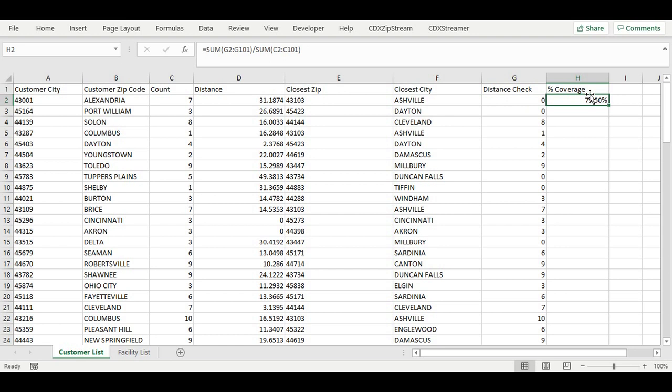Again, you must have CDX Zipstream installed for the custom formula CDX closest zip to work. Please note that CDX technology also offers solutions based on full address data with more accuracy.